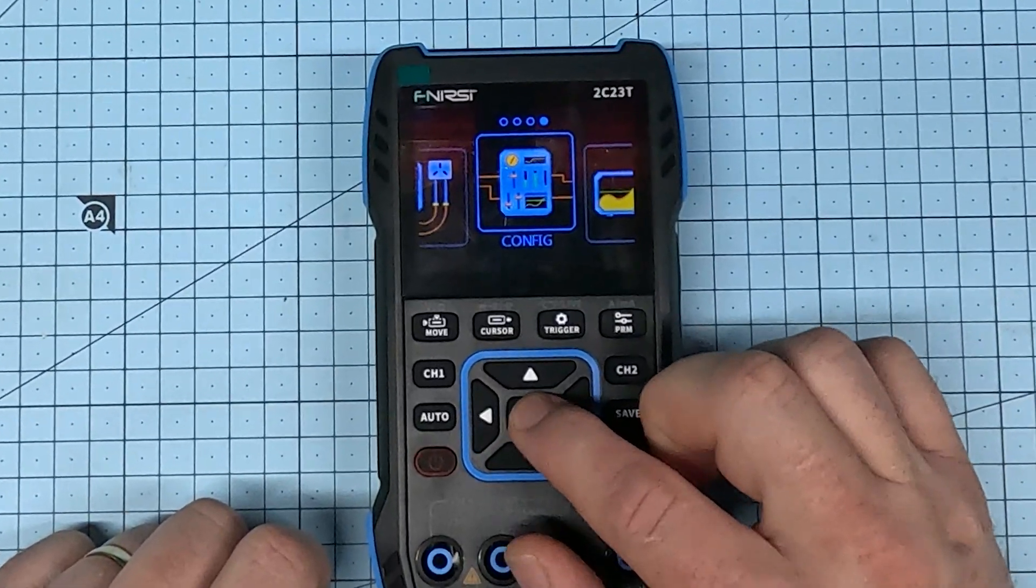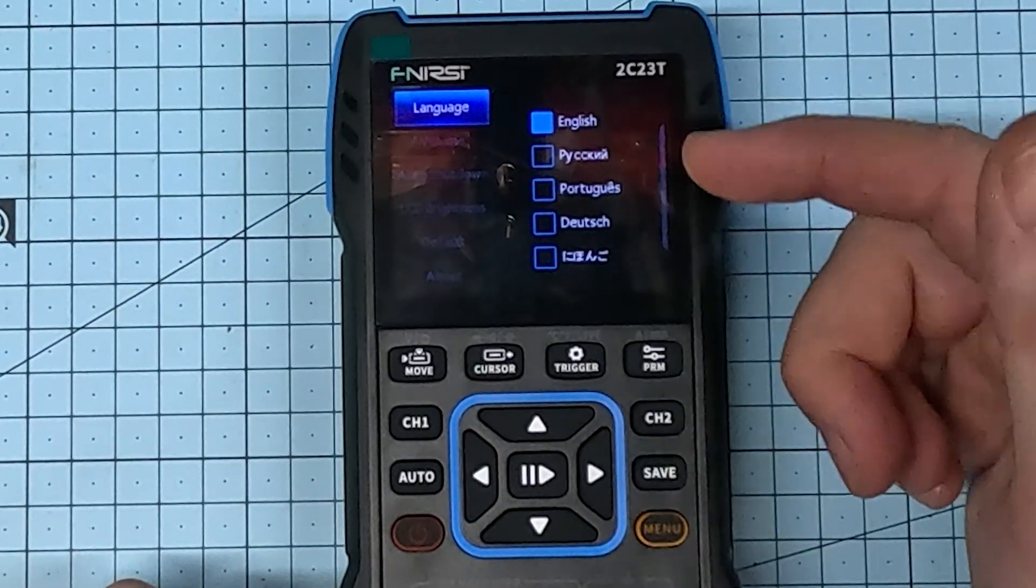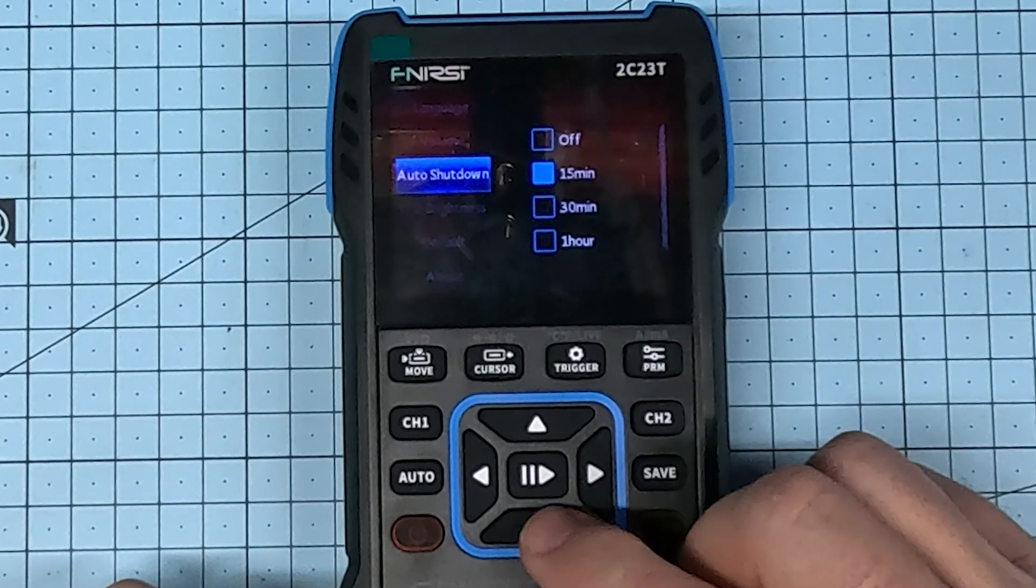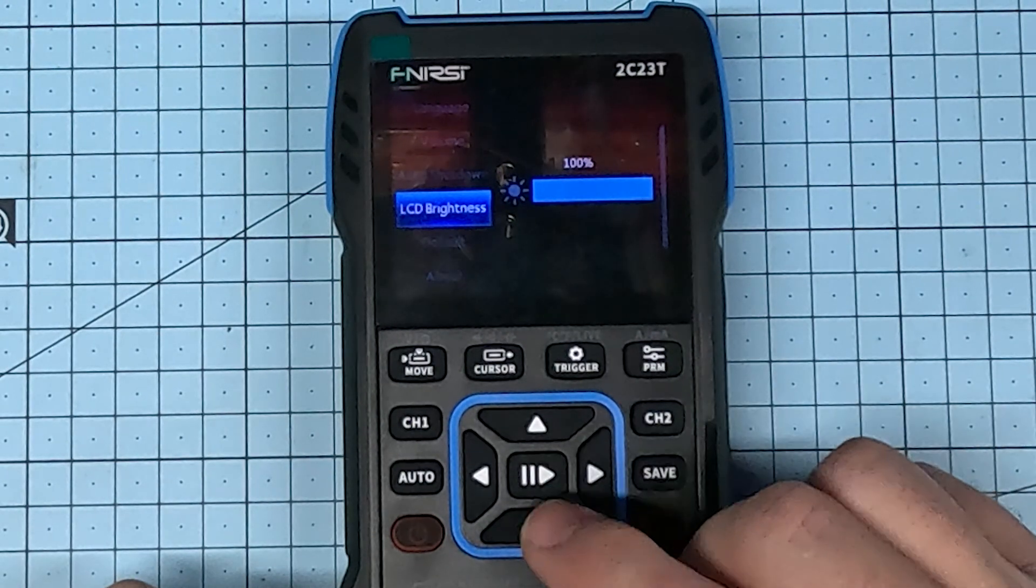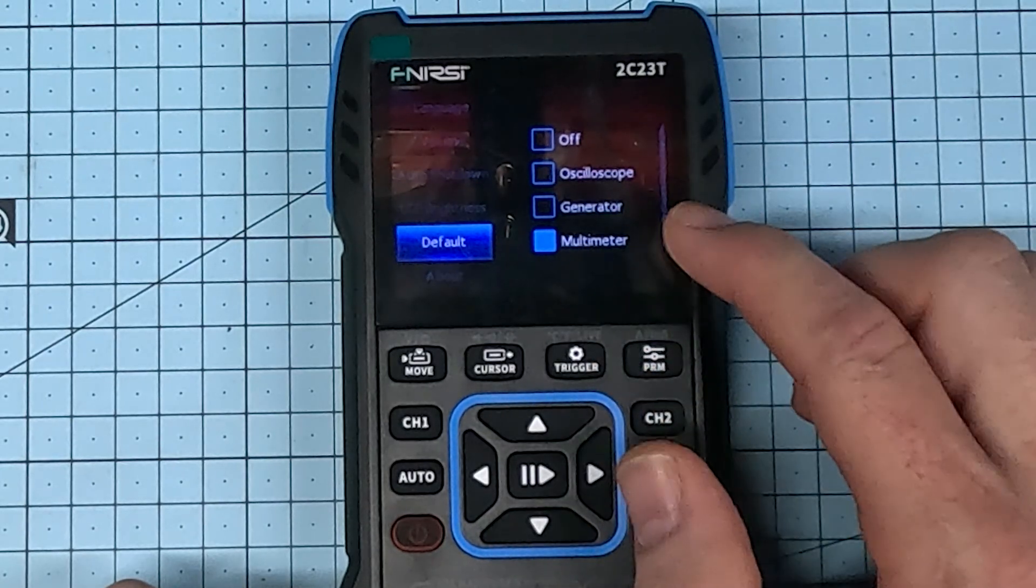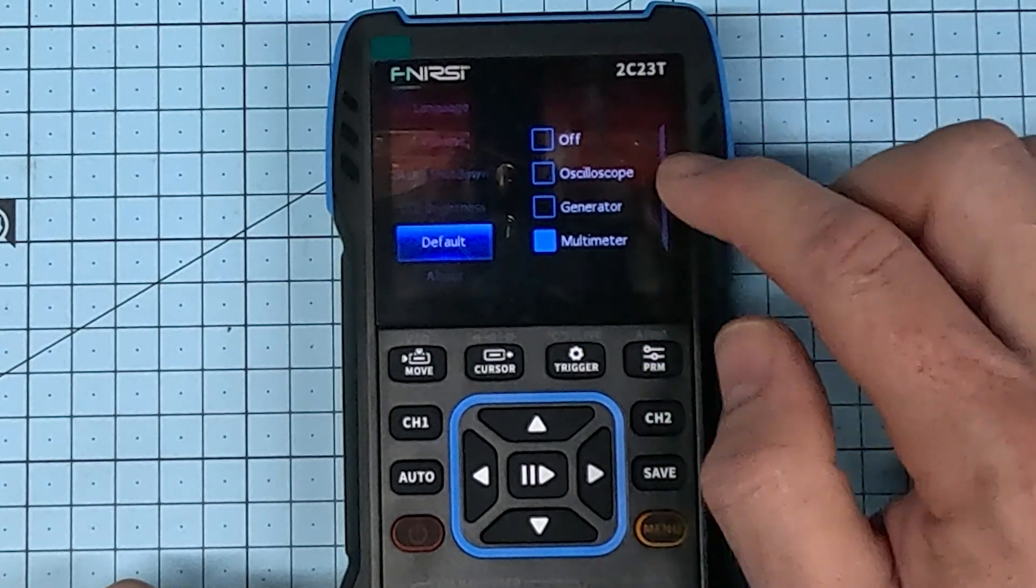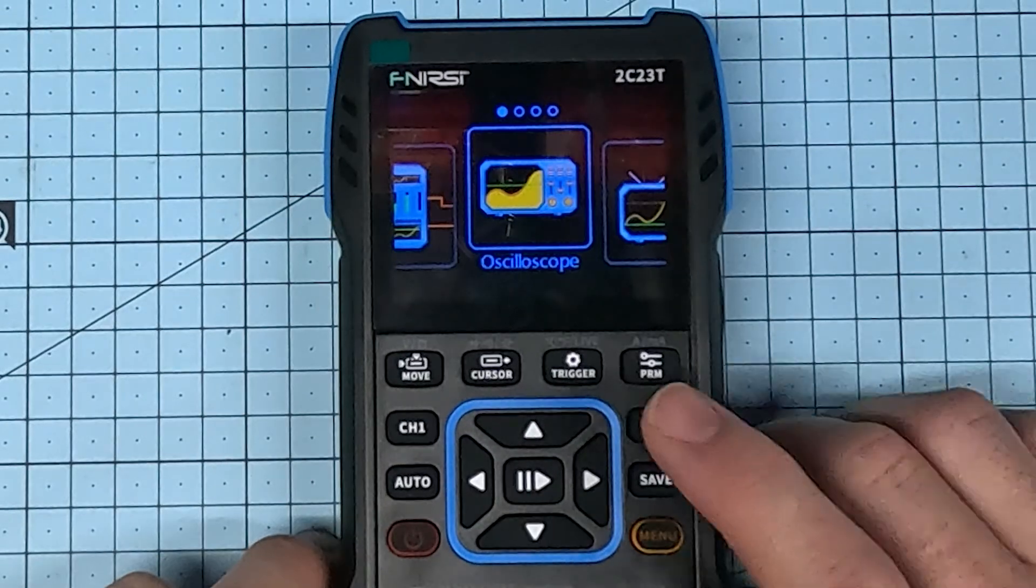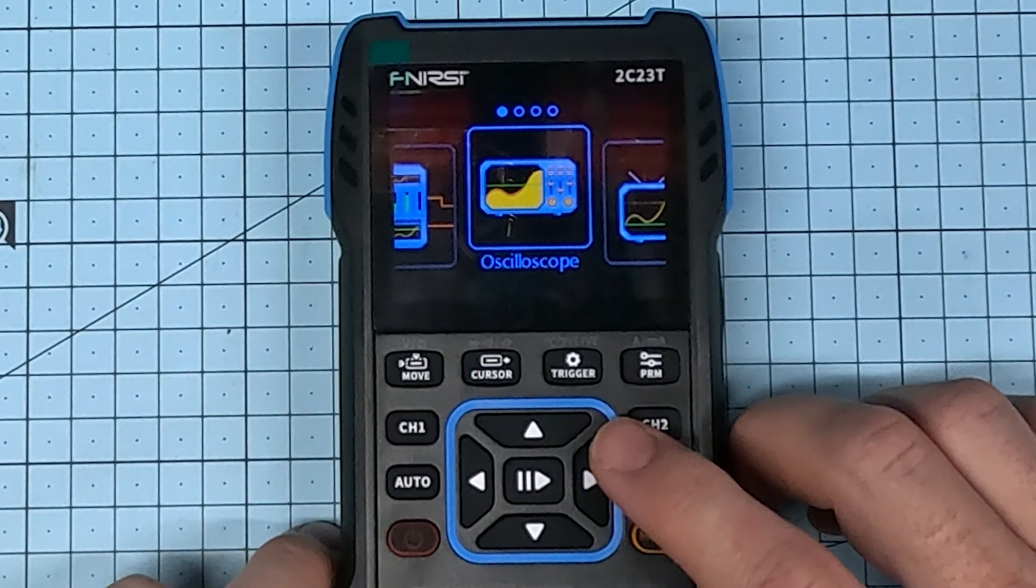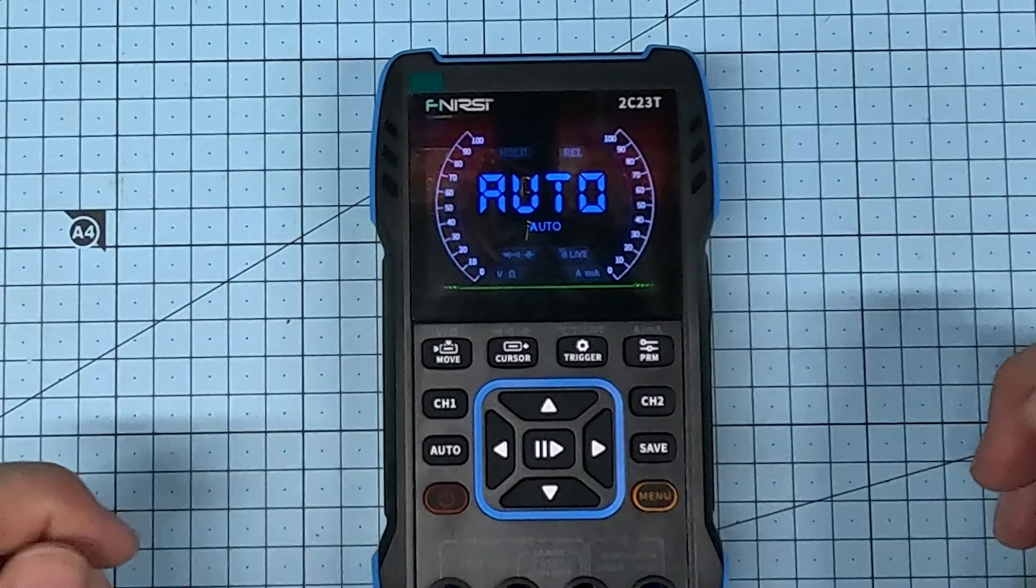There's a configuration menu and in there you can change your language, the volume of the beep, whether it shuts down automatically or not, how bright the LCD is. And you can also set your default tool between oscilloscope, generator and multimeter. It's a nice little color screen, not super high in resolution, but certainly enough to do the job.